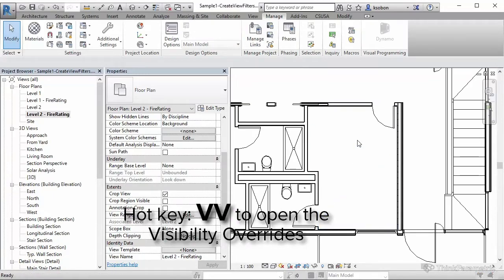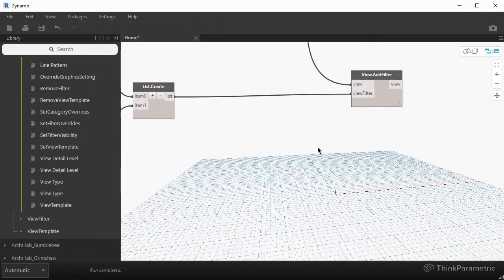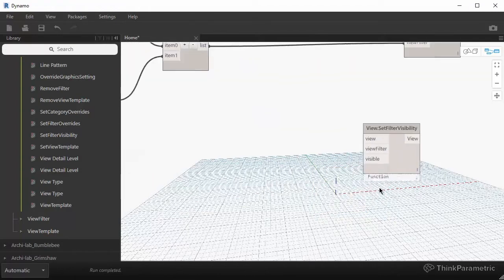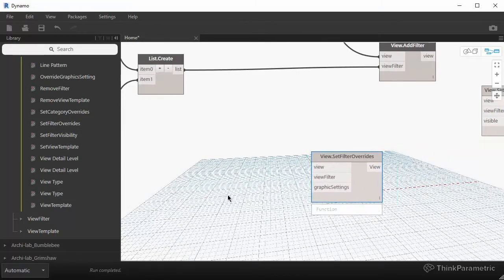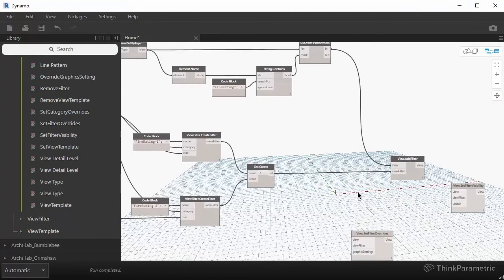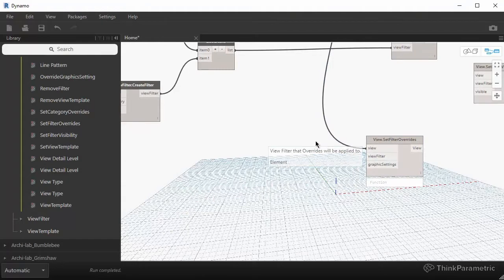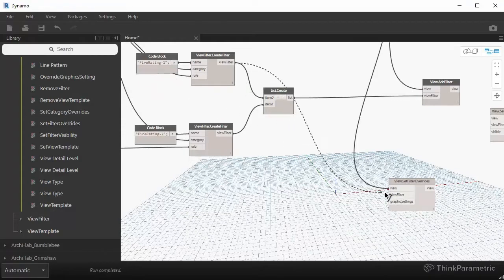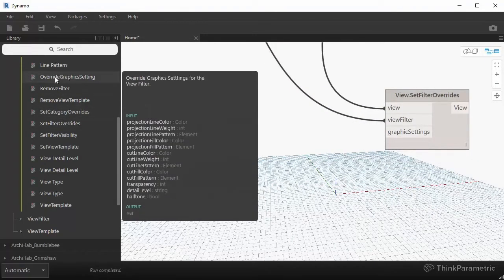The last step is to set some visibility graphics, because we want to highlight these walls with two different settings. For that we use the Set Filter Overrides node. There are a couple of inputs — first we need our view, so we take both views just like before. Then we take a view filter and set up different visibility settings for each filter. We'll set up the first one, which is the one-hour rated wall, as our view filter. The last input is a graphic settings.